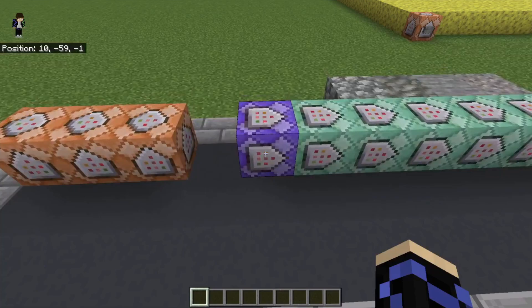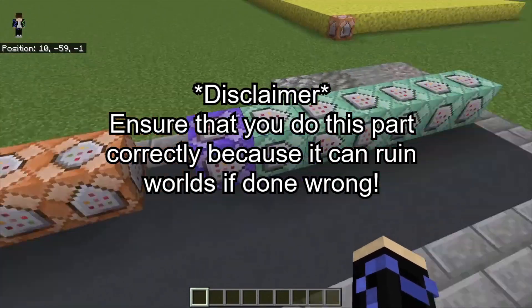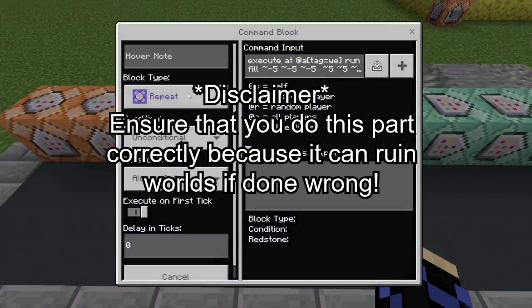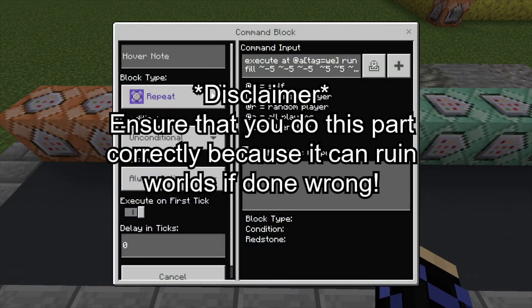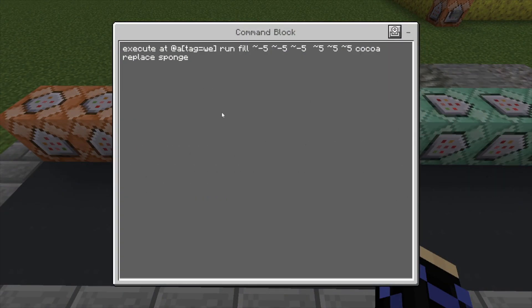Okay guys, this is how you want to set up the next part. You want to start with a repeating block, and then do chains like this. So in the repeating command block, it's repeat unconditional always active, then you want to do: execute at @a[tag=world edit] run fill, and then you want to put these numbers, and then cocoa replace sponge. Basically what this is doing is it's executing at all players tagged with world edit and filling five blocks in every direction with cocoa beans, and it's only replacing sponge with cocoa beans.